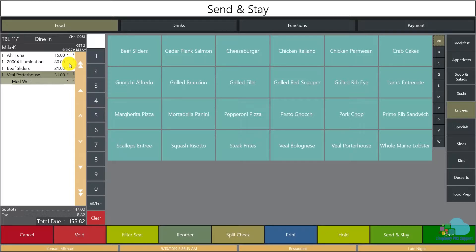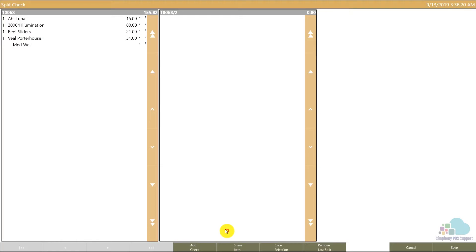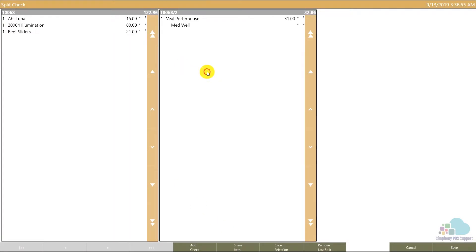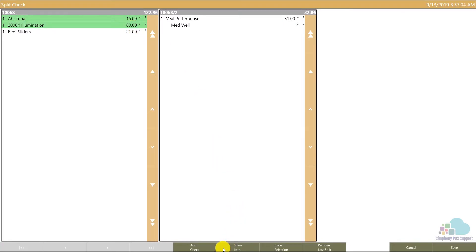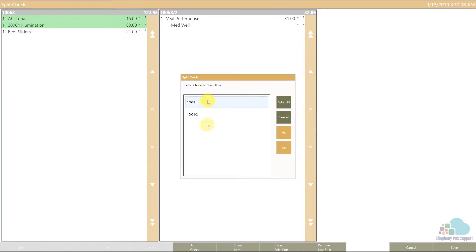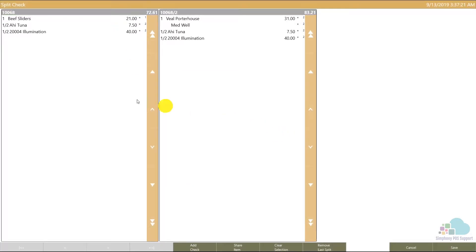At the end of their dinner they request split checks. They would like to share the appetizer and bottle of wine half and half, and then each of them pay for their main courses. The way we would approach this is by splitting the check first, moving the second entree onto the second check. So now we have one entree on the left, one entree on the right. Selecting the two items that they would like to share, select share item, select the two checks between which we want to share the appetizer and the bottle of wine, and click yes.